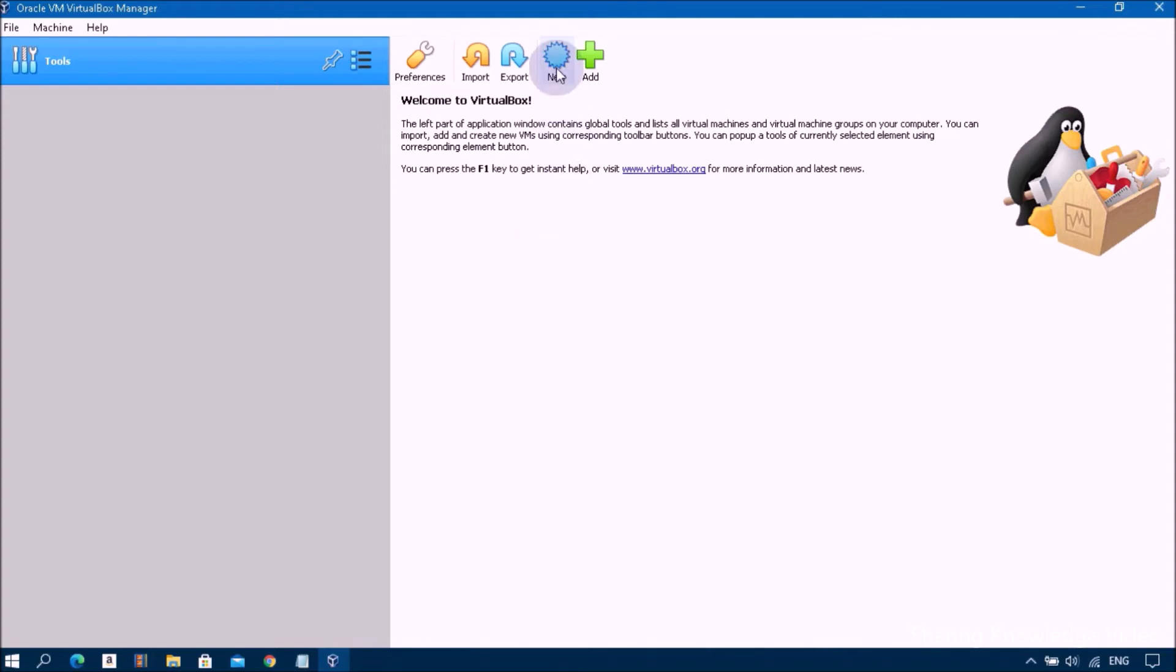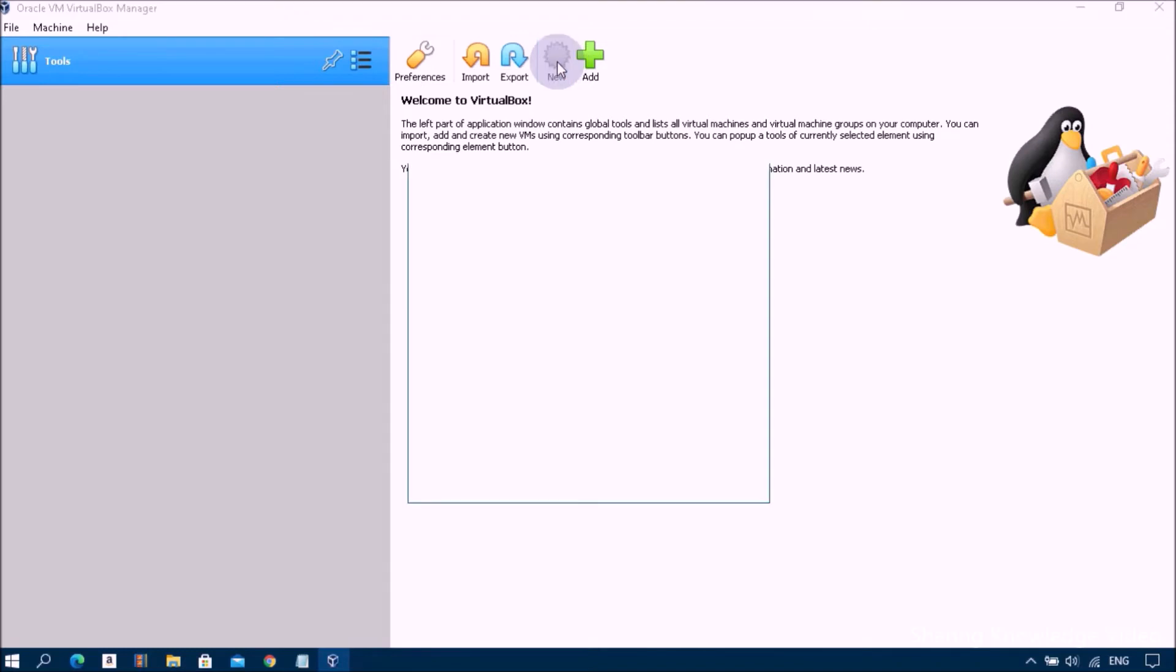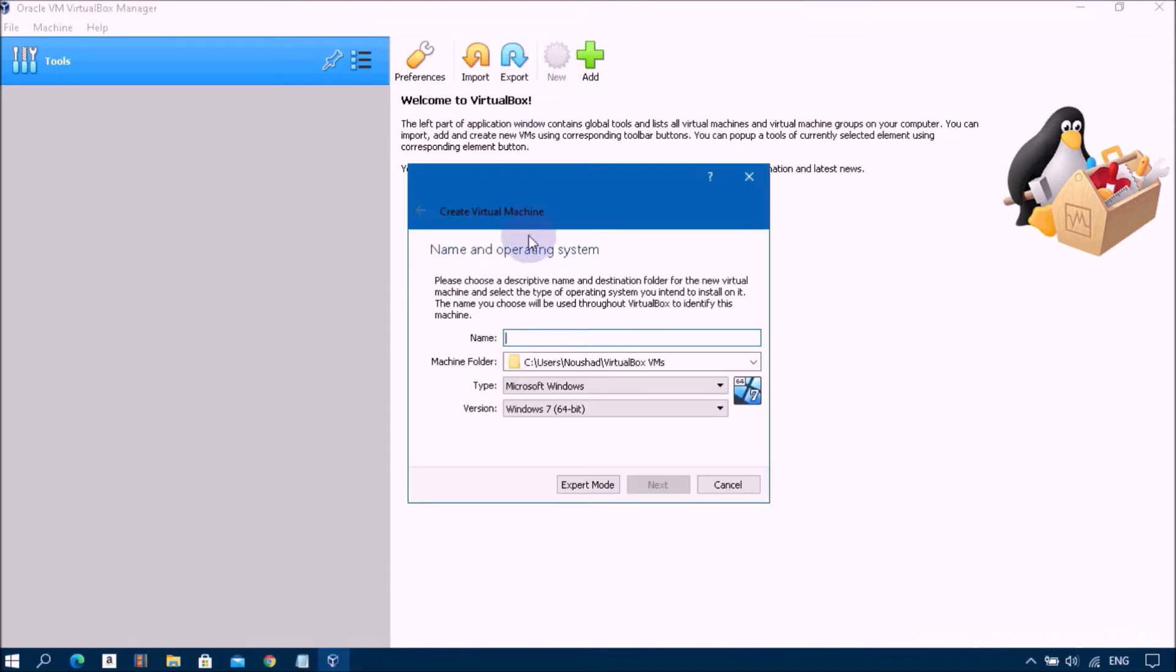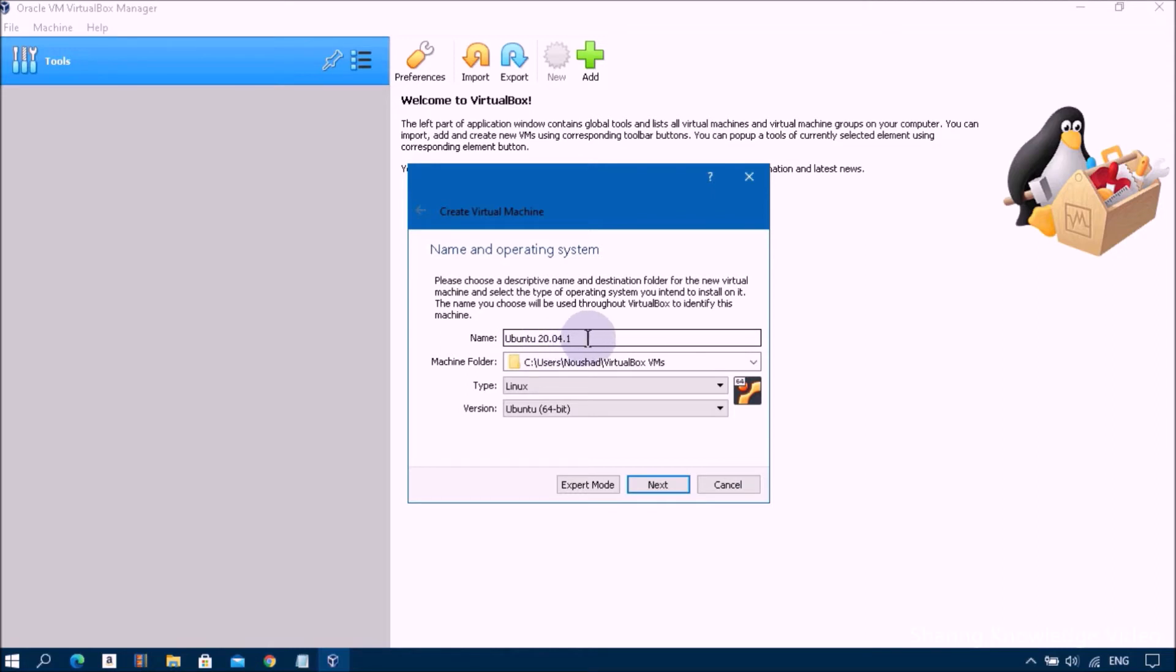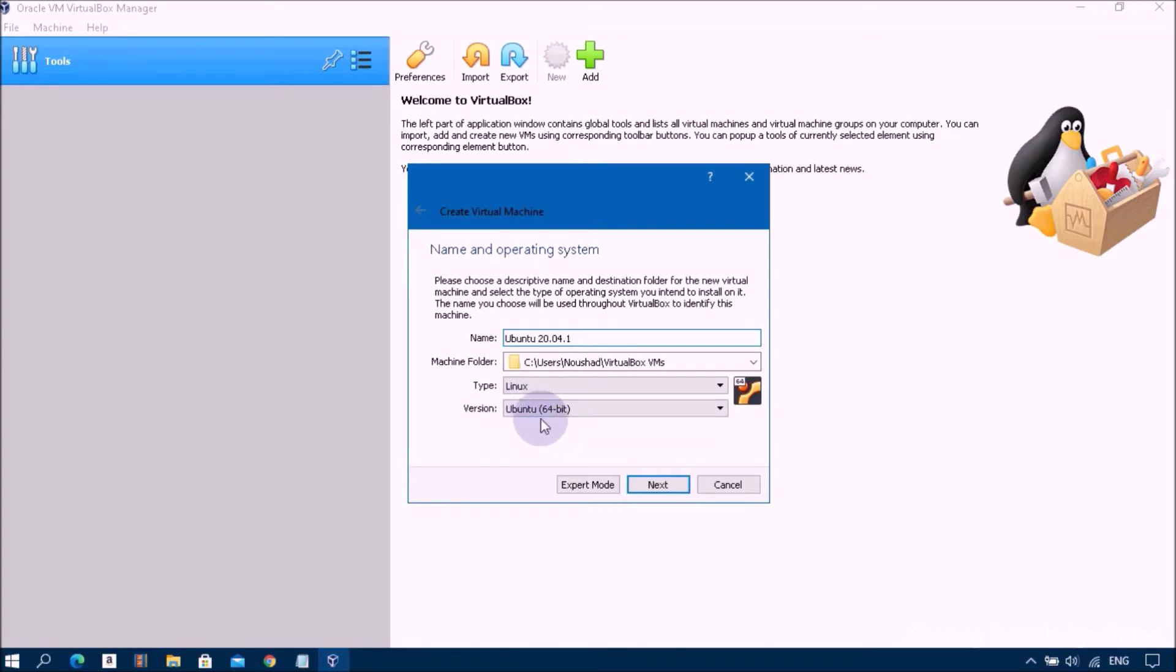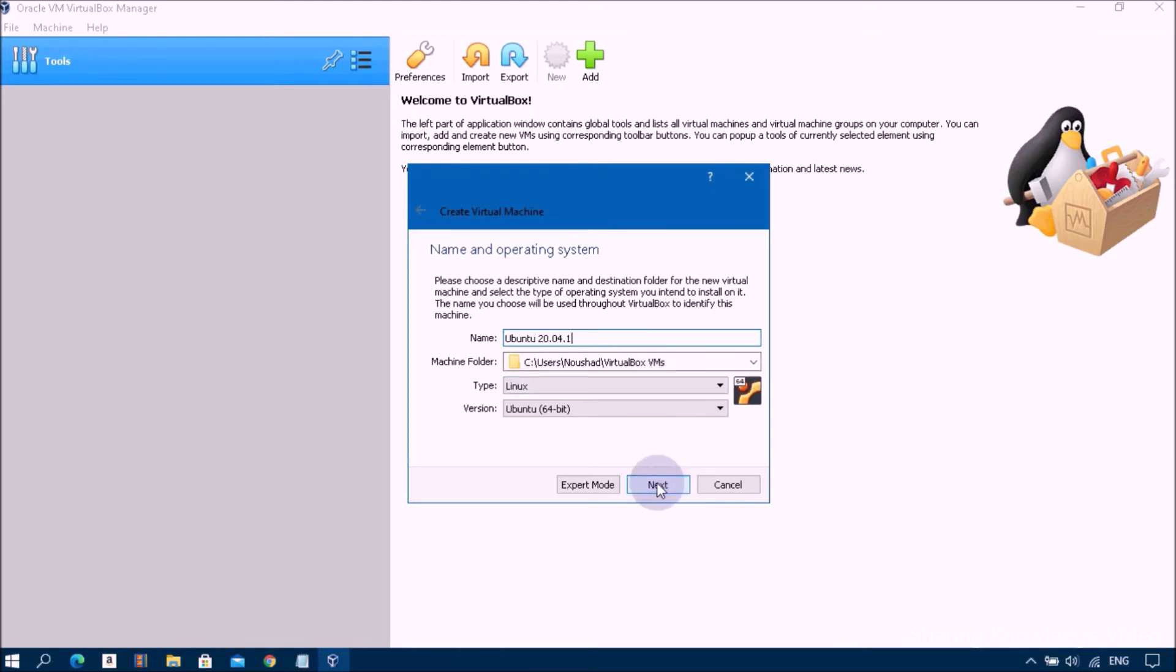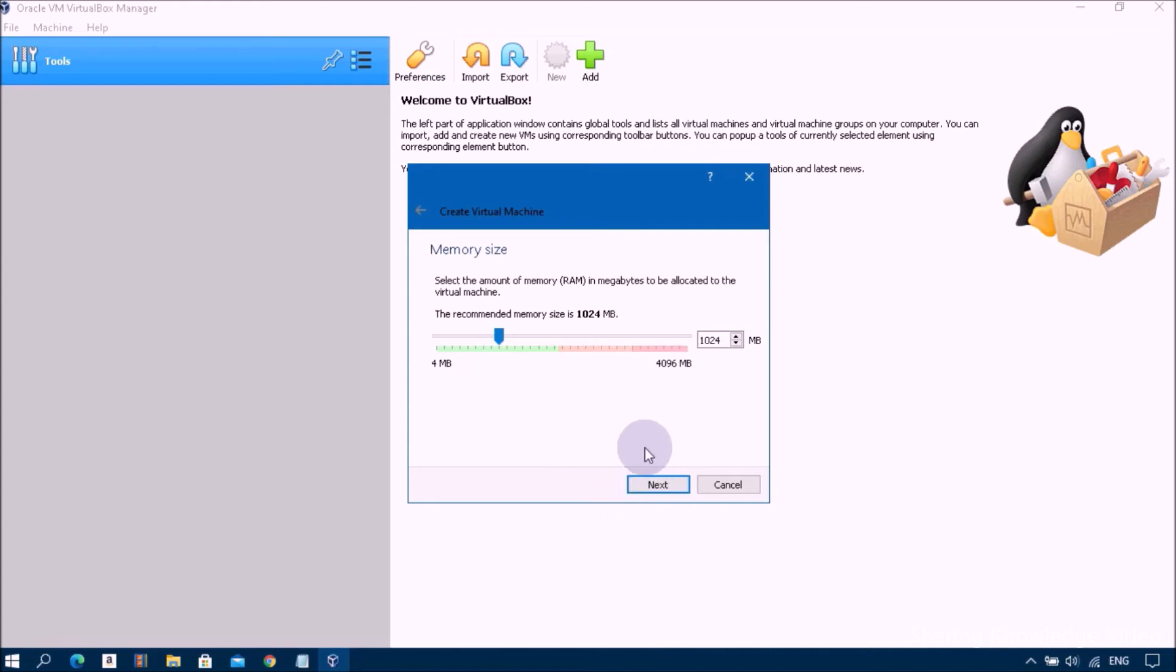Let's start. Go to VirtualBox settings and click on New button to start creating a new Ubuntu 20.04.1 LTS virtual machine. Here type the name Ubuntu 20.04.1 LTS. The virtual machine will automatically configure the type as Linux and version to Ubuntu 64-bit. Make sure this is the default setting. The machine folder is the default operating system users folder where all the files will be stored. Now select the amount of memory RAM size. Recommended memory size is one gigabyte. In my case I'm going to use two gigabytes of RAM for smooth interaction.